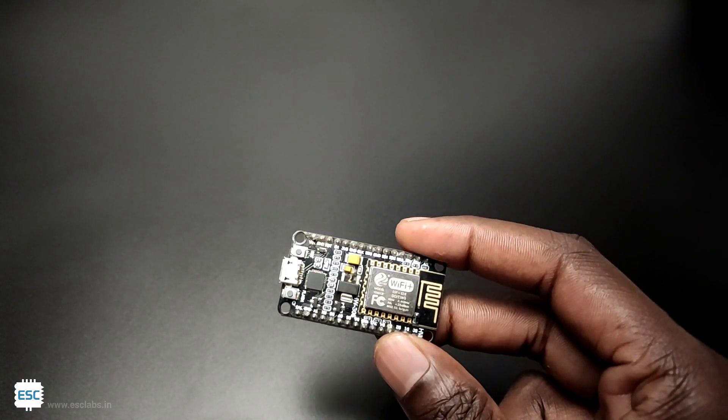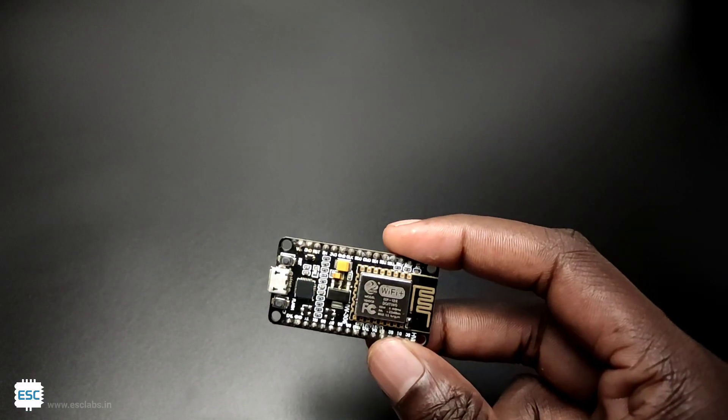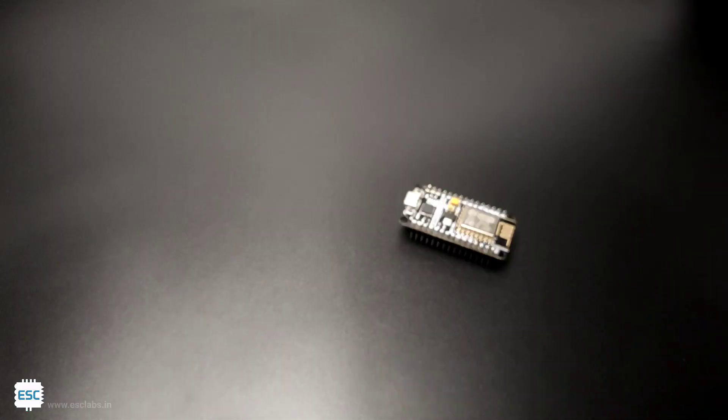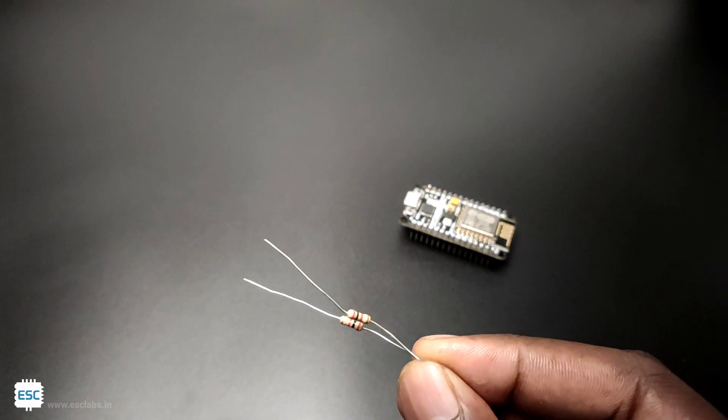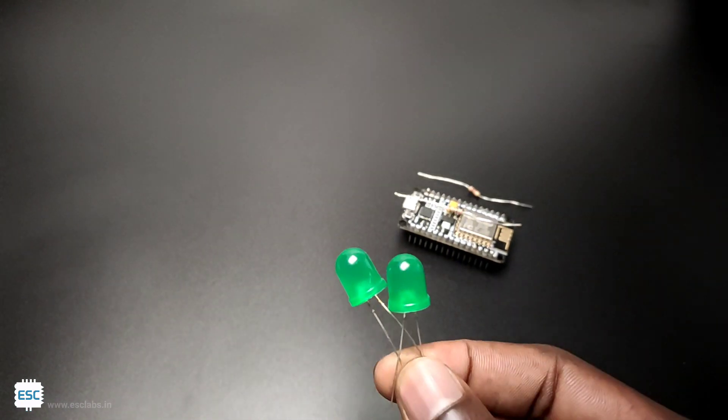To test this we need a NodeMCU or any Wi-Fi capable board, two 330 ohm resistors and two LEDs.